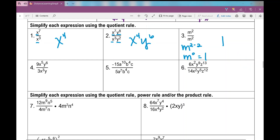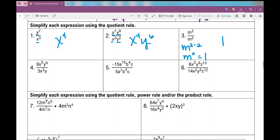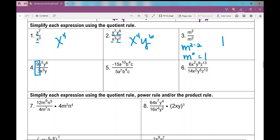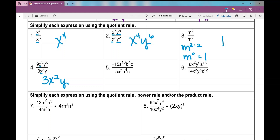Let's move on to number four. Now I've got some numbers — some coefficients — involved. I like to say: numbers first, then variables; coefficients first, then variables. I have to do nine divided by three first, which is three. Now I can apply my quotient rule to my variables and their exponents. So I get three times x to the power of five minus three, which is two. Then y to the power of six divided by y — if I don't have an exponent there, I can put a one there. So y to the power of six minus one is y to the power of five.